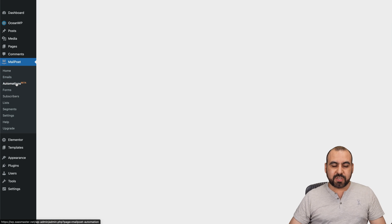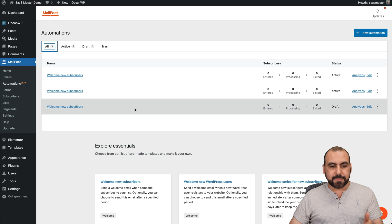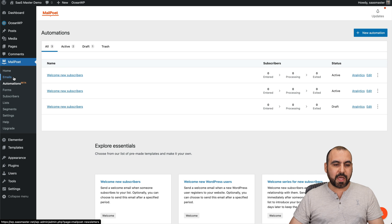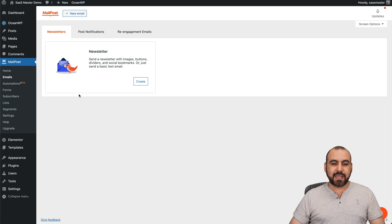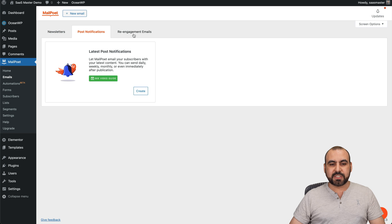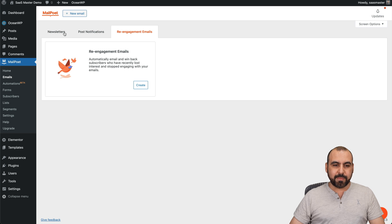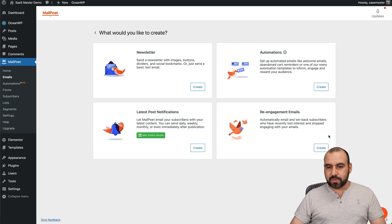I can do an automation right now, which is super easy, or I can send out an email. All I have to do is select the email that I want to create. It could be newsletter, post notification, or re-engage emails, or just click on the plus email and select the one that I want to use.